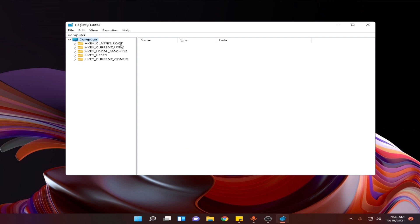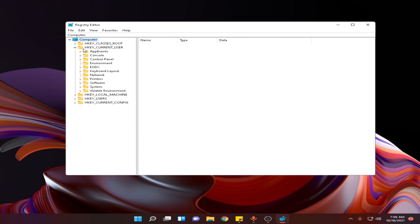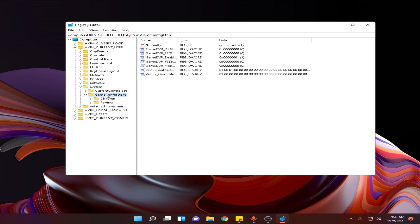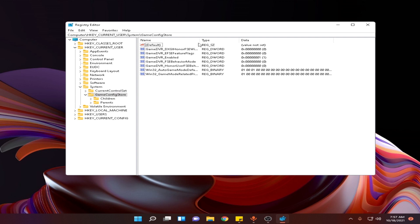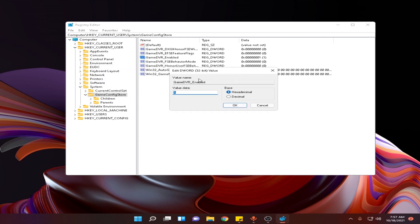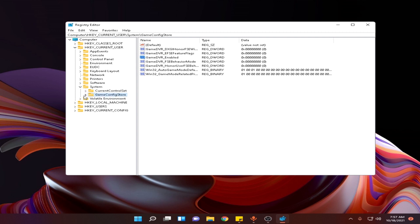Double click on HKEY_CURRENT_USER to expand it, or you can also use the arrow. After expanding it, go to System and click on GameConfigStore. Here expand it, then double click on the option that says GameDVR_Enabled. Now change this value from 1 to 0, click OK, and close it out.